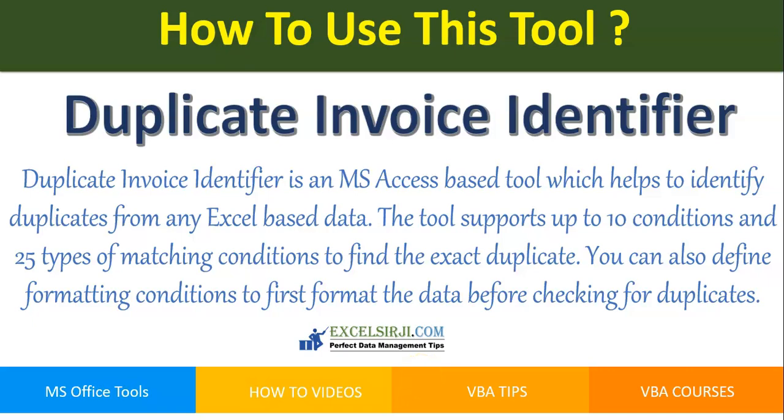Hi friends, my name is Kelash Sharma. I am going to show you the demo of Duplicate Invoice Identifier tool. Let me give you a brief about this tool first. Duplicate Invoice Identifier is an MS Access-based tool which helps to identify duplicates from any Excel-based data. The tools support up to 10 conditions and 25 types of matching conditions to find the exact duplicate. You can also define formatting condition to first format the data before checking the duplicates.